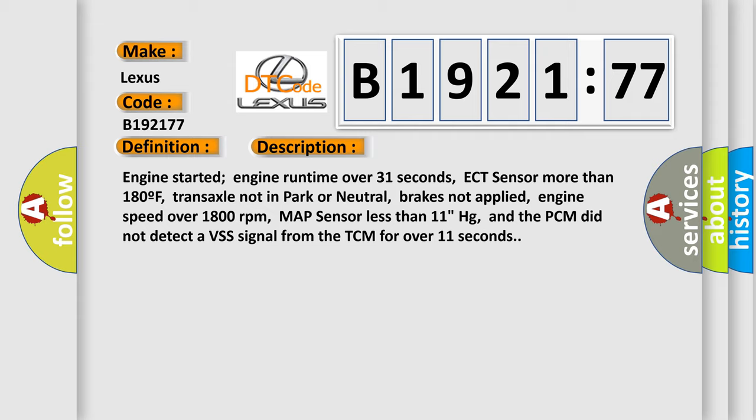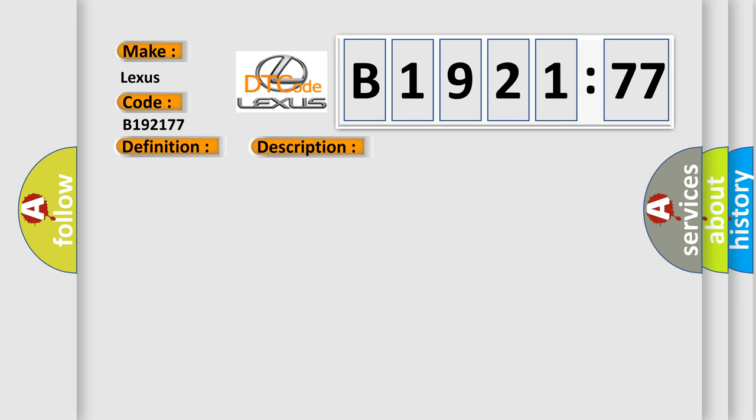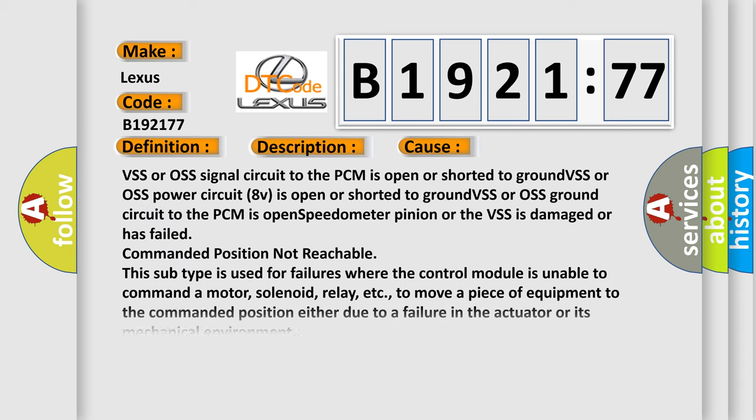Engine started, engine run time over 31 seconds, ECT sensor more than 180F, transaxle not in park or neutral, brakes not applied, engine speed over 1800 revolutions per minute, MAP sensor less than 11 inches HG, and the PCM did not detect a VSS signal from the TCM for over 11 seconds.